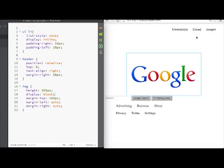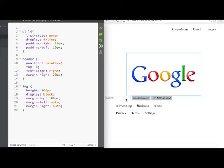This just basically centers our image as long as the display is set to block on its own line.